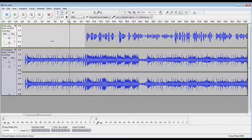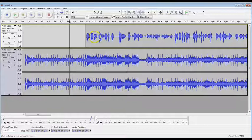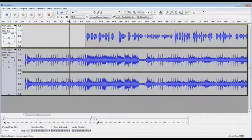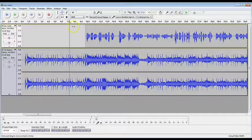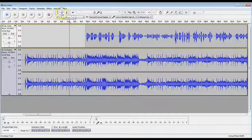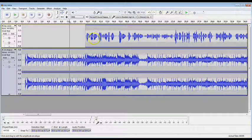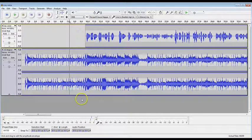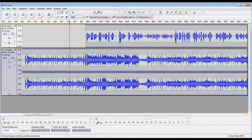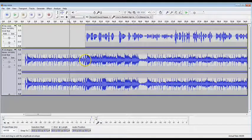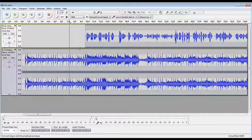But now we've got the problem of the volume. They're still at the same volume, even though I have my vocal track where I want it. So I'm going to click the Envelope tool, and you see these blue lines appear. What you're going to do is go to the audio track you want to change the volume of, which is the instrumental track.